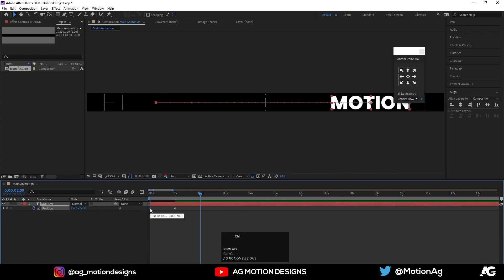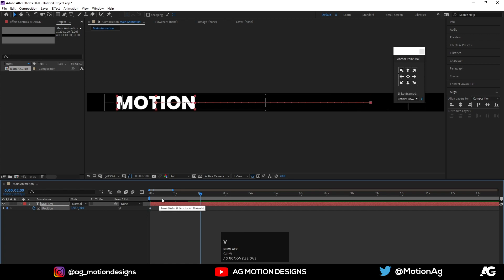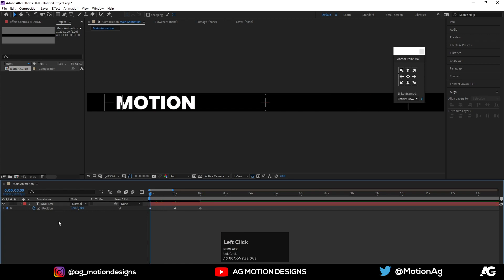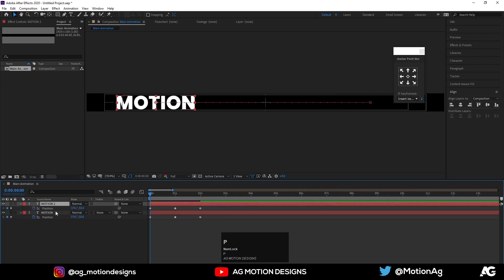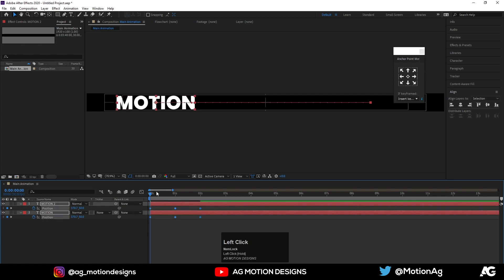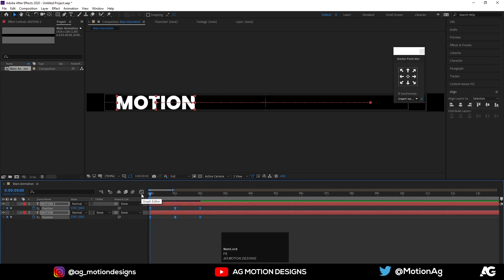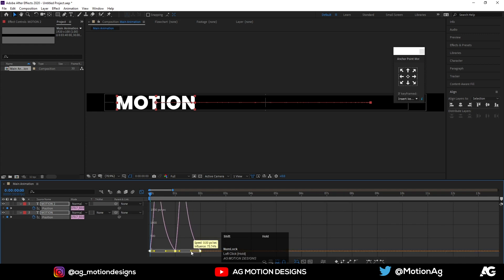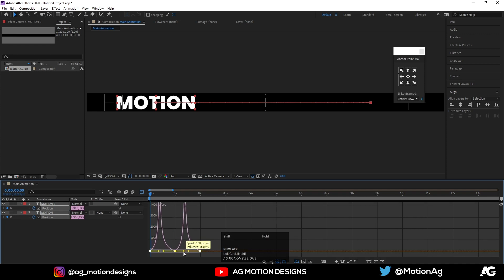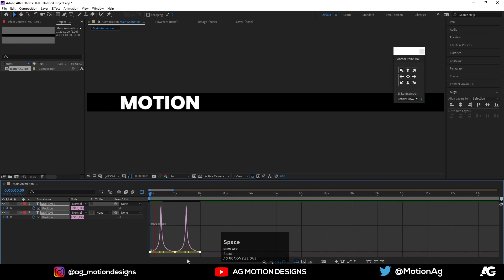Paste it by pressing Ctrl+V. Now hit Ctrl+D on the keyboard, hit P for position properties, select these keyframes, hit F9, go to the graph editor, select it, and adjust it by holding Shift like this so we get this kind of animation.